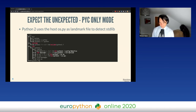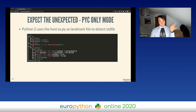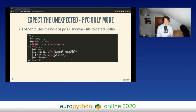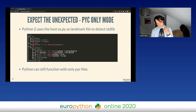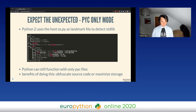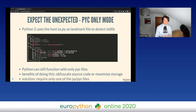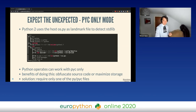os.py is actually a landmark file for CPython to detect where the standard library exists — where is the prefix of the Python installation. There is a valid reason for this Python to exist, but first, Python can actually function without it, and second, if you remove all the .py files and just keep the compiled .pyc files you get to obfuscate the source code and maximize your storage — useful for example in a Docker image. You should be able to still support creating virtual environments even when you don't have the .py file, so we had to fall back to only having the os.pyc compiled file.